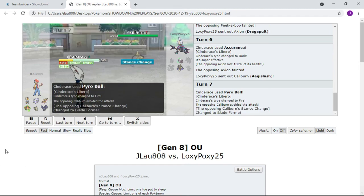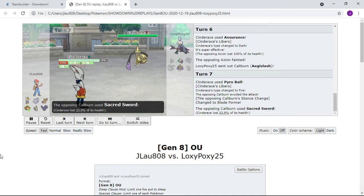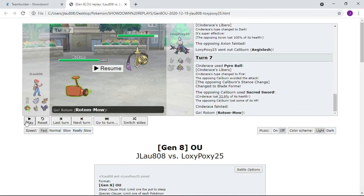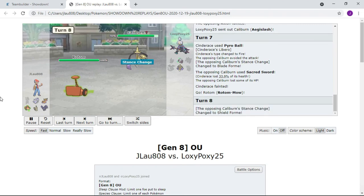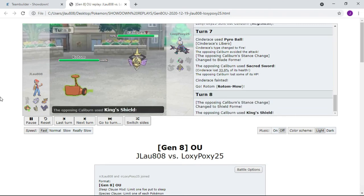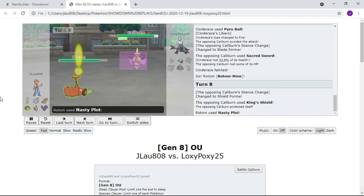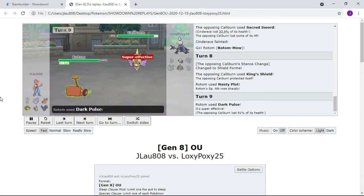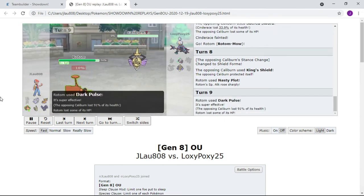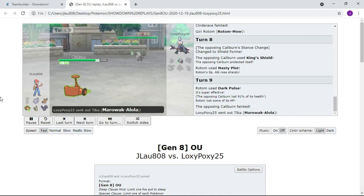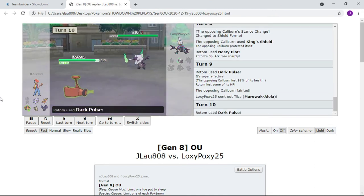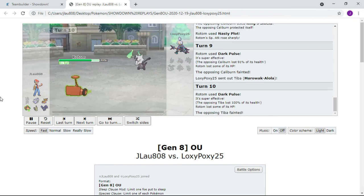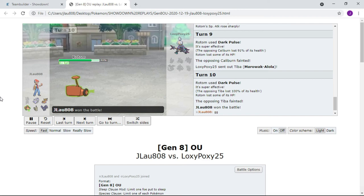Sadly the streak ends for Cinderace here. Cinderace goes down. We were so close to a sweep. I send out Rotom next. He's got a King's Shield so I just Nasty Plot to set up. Yeah, Dark Pulse will kill because it is Life Orb boosted. Aegislash goes down. Marowak comes in and has no chance to take it. We will win the game just like that. Yeah, because Marowak is more defensive than special defensive in general.